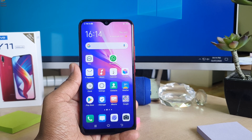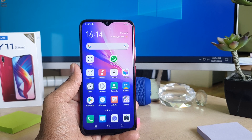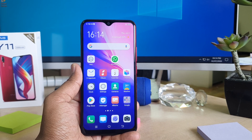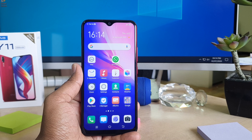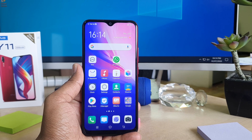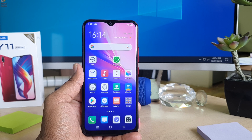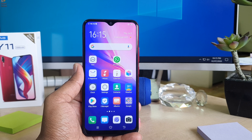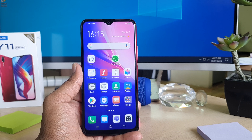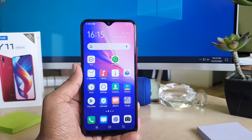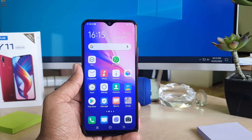Hello and welcome back to my another tutorial. In this tutorial I'm going to share with you how to disable privacy password in your Vivo Y11. So let's take a look at how to do that.